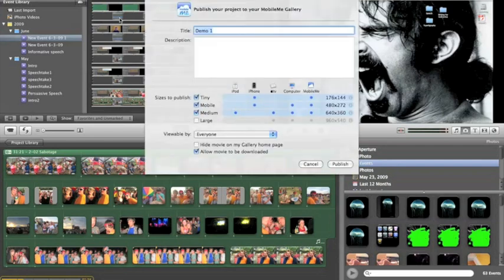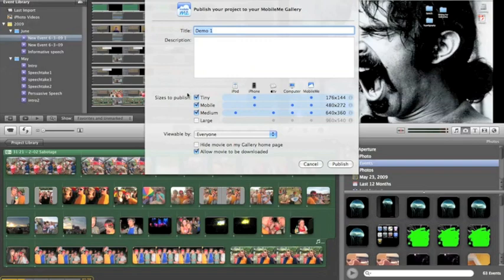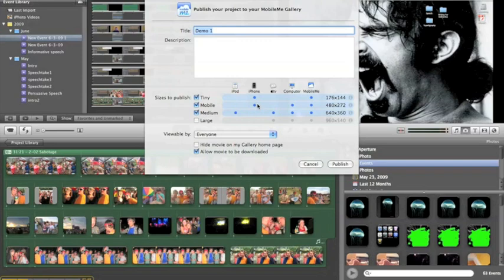It's basically going to take this, it's going to upload it to the web. It gives you a few options, whether you want to make it a tiny one, a tiny little video, a mobile video. So maybe it would be better for the iPhone or your Razer or whatever phone that you have, or medium or large.